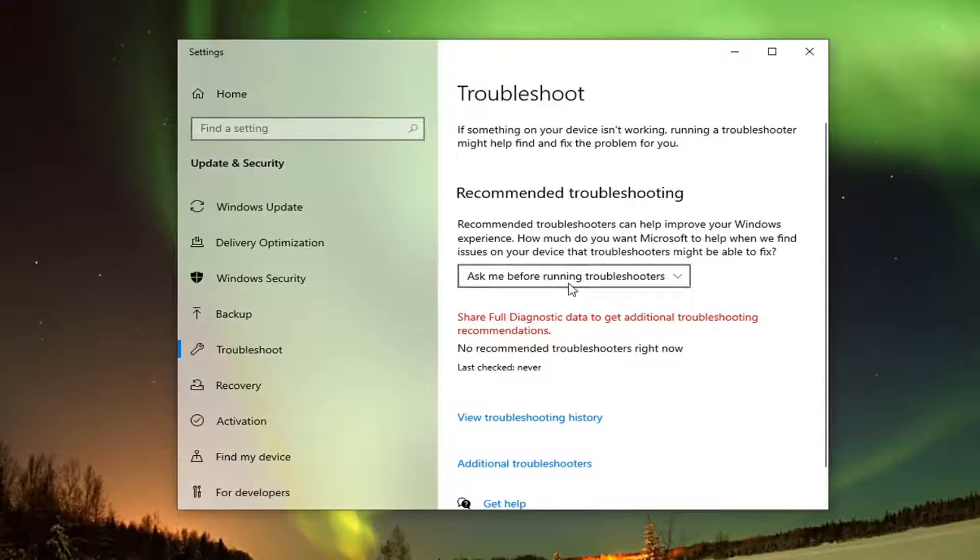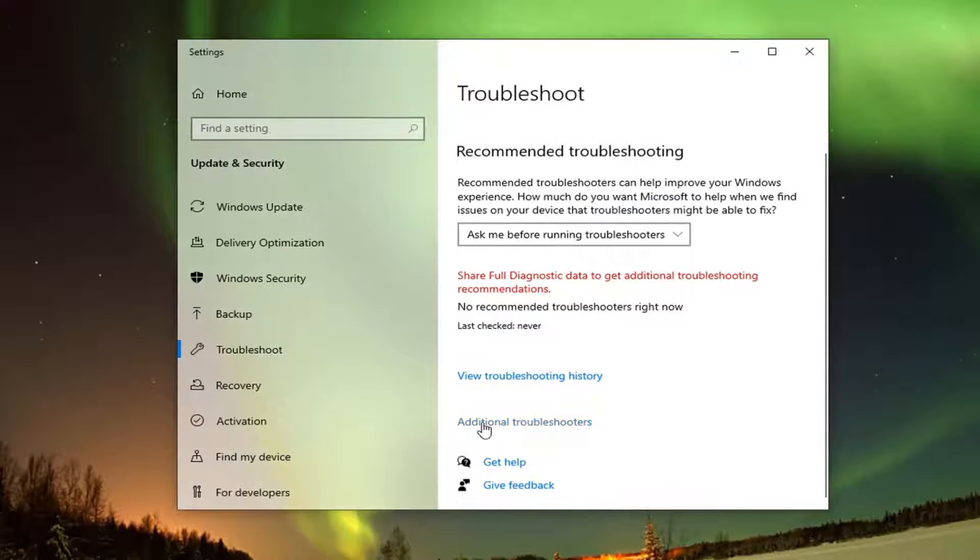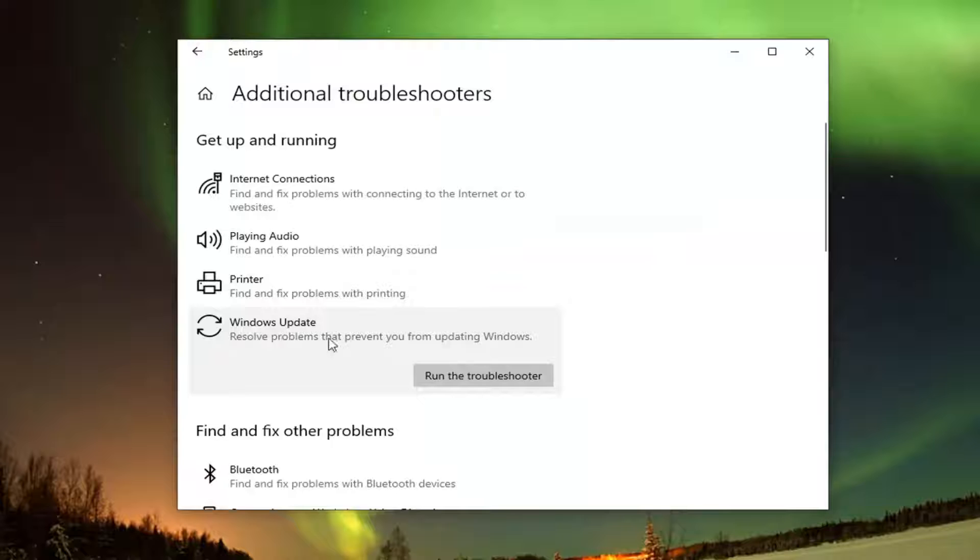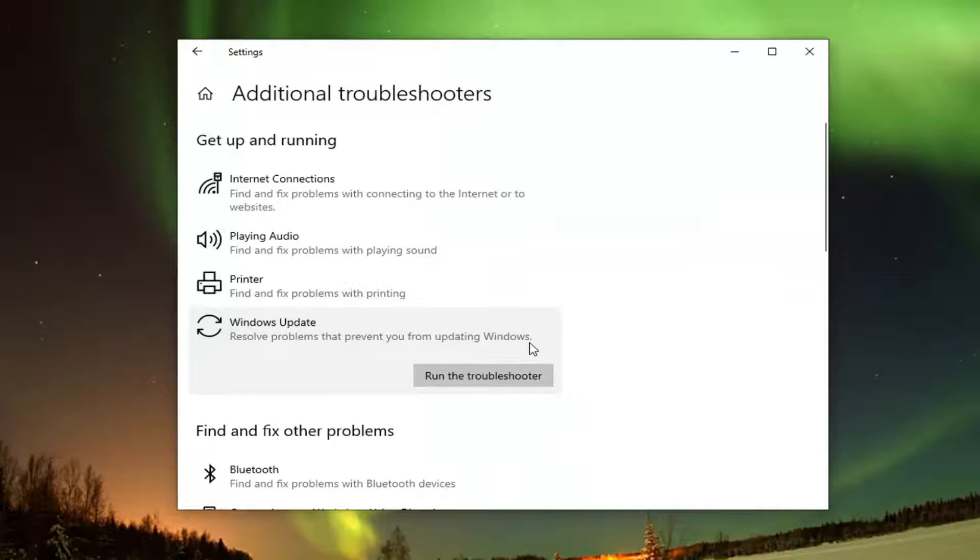On the right side, select additional troubleshooters, and then select Windows Update Resolve Problems that prevent you from updating Windows, and select Run the Troubleshooter.